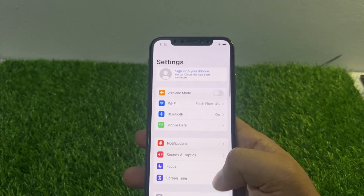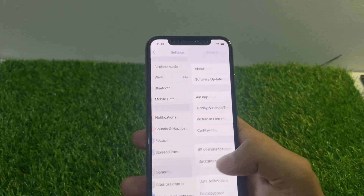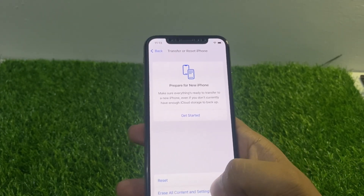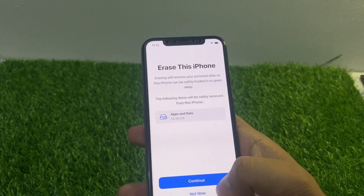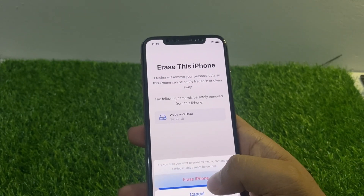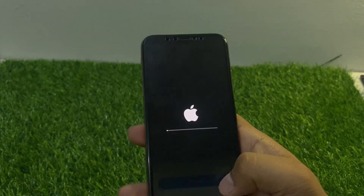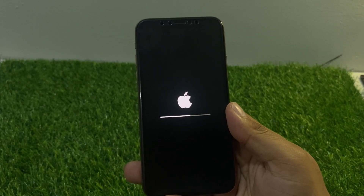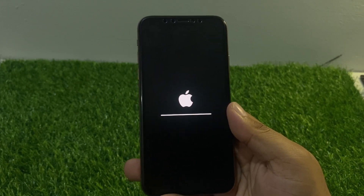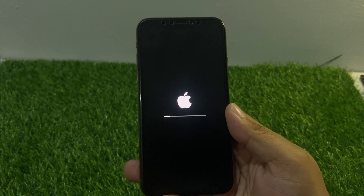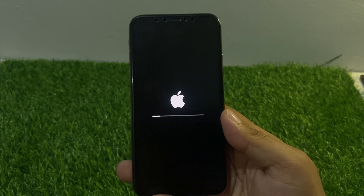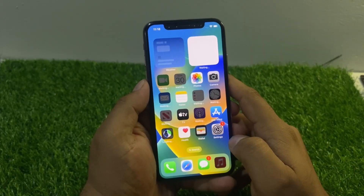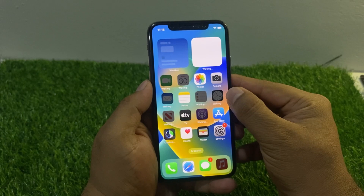Tap on the Settings app, tap on General, tap on Transfer or Reset iPhone, tap on Erase All Content and Settings, then Continue to erase the iPhone. It will take some seconds to wait. After the process, you can see the clock app is here.